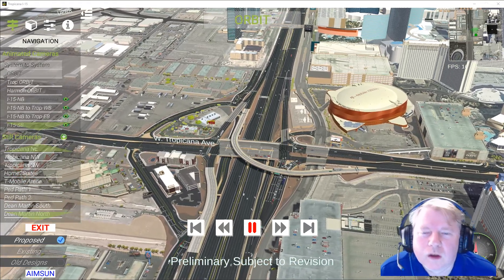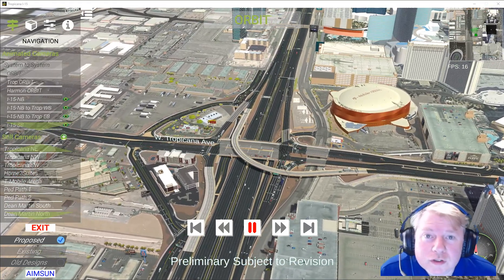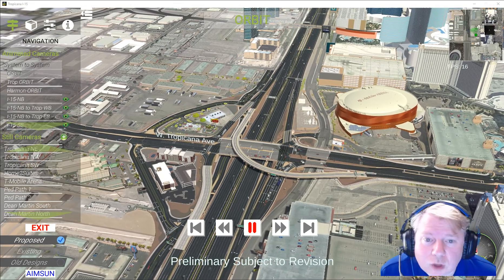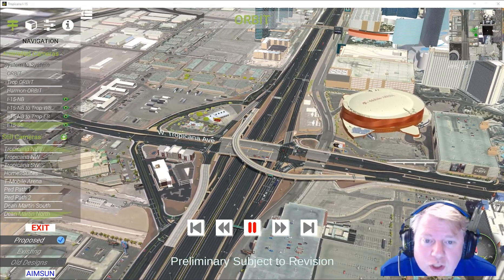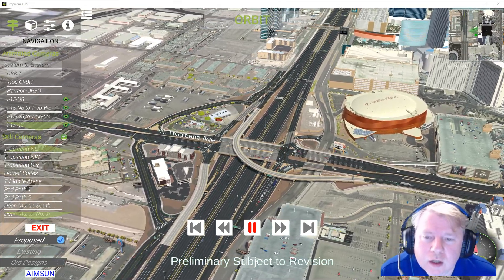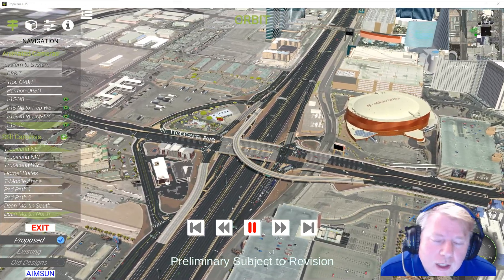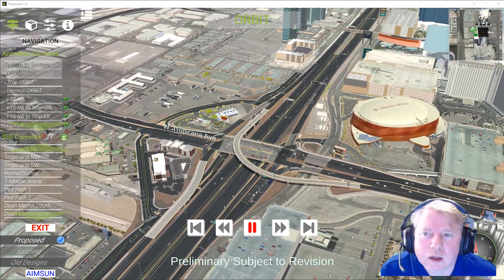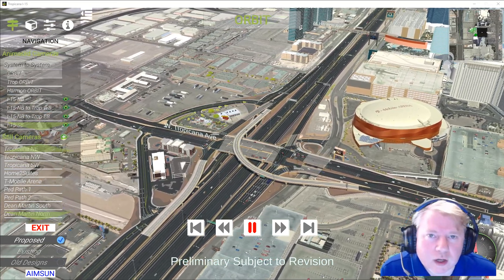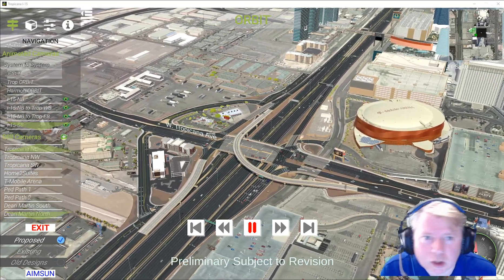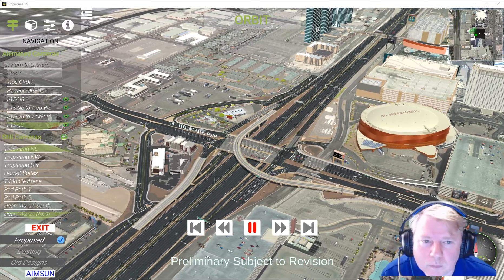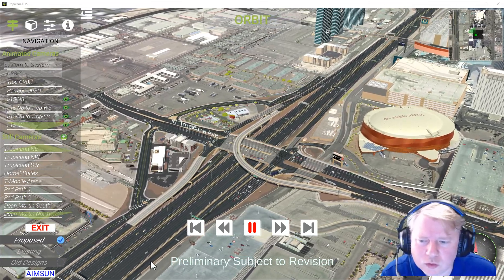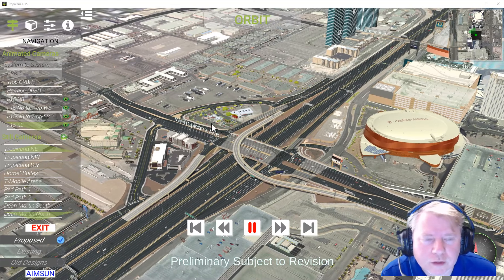What I want to show you today is the Tropicana I-15 interchange project that we did for NDOT. This is the application that we created right here. It's an .exe file — you double click it, it opens on your computer, and gives you the ability to really explore the project.